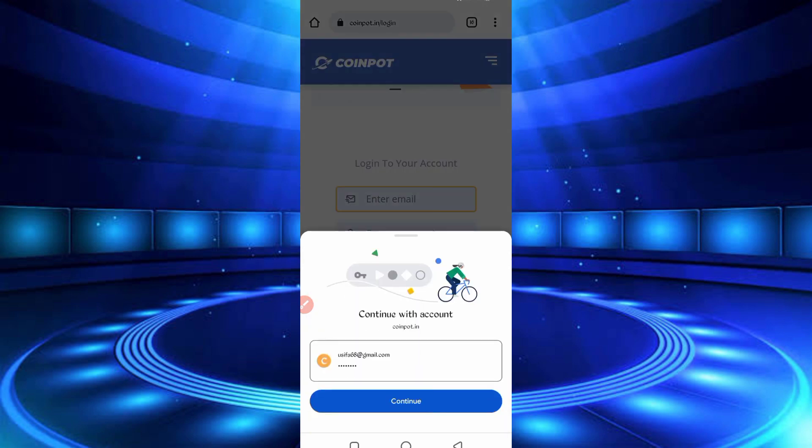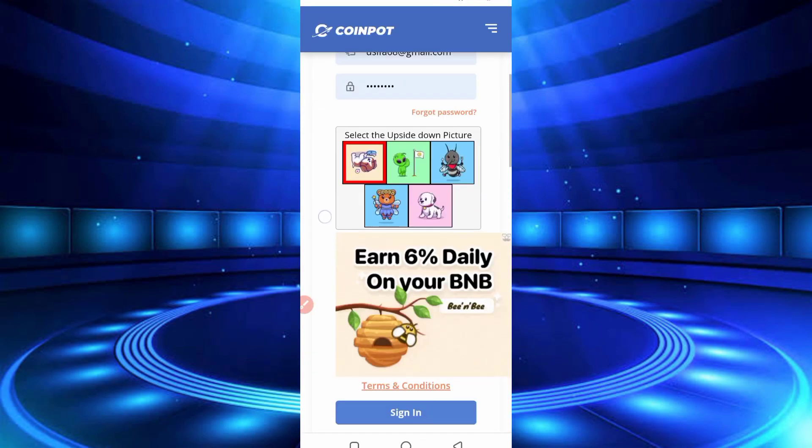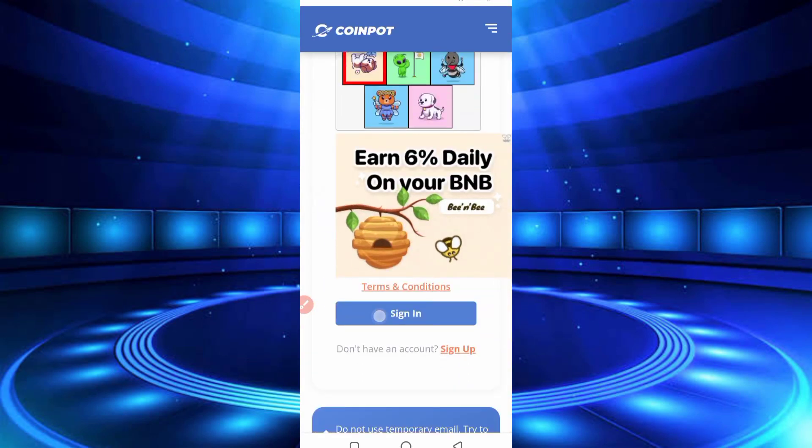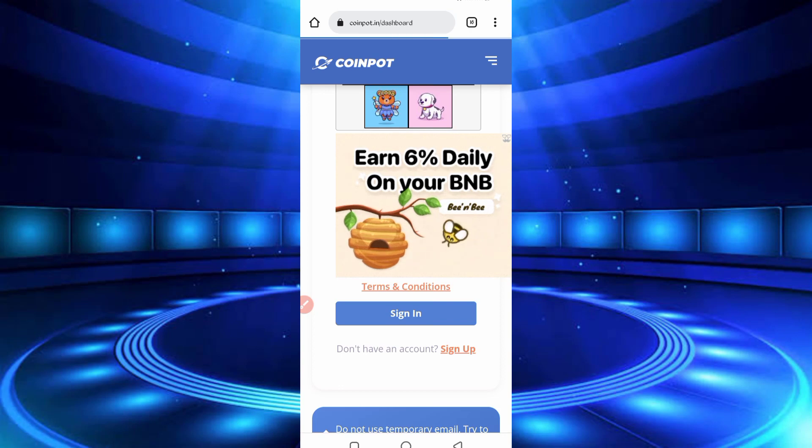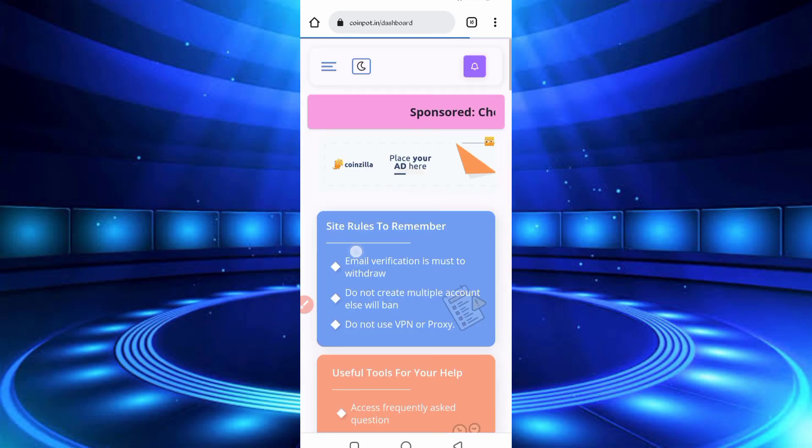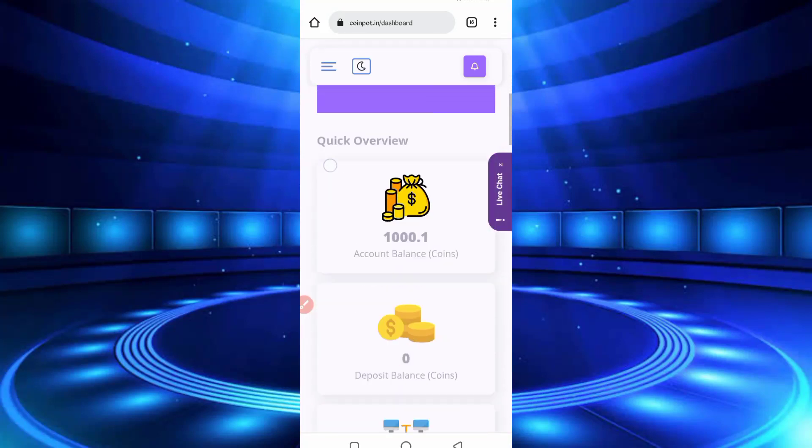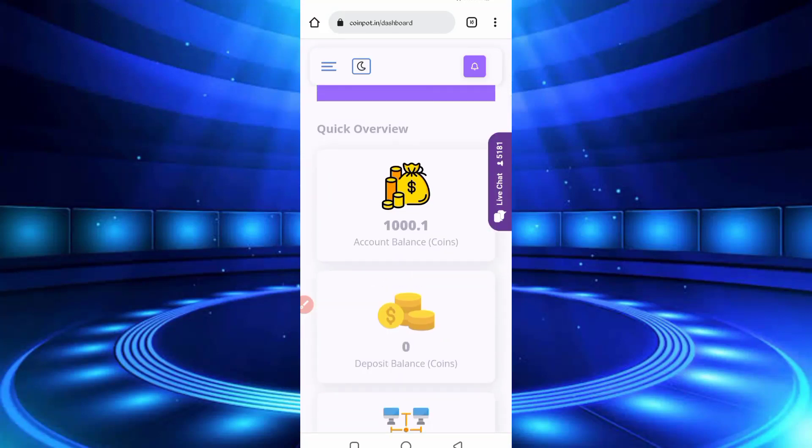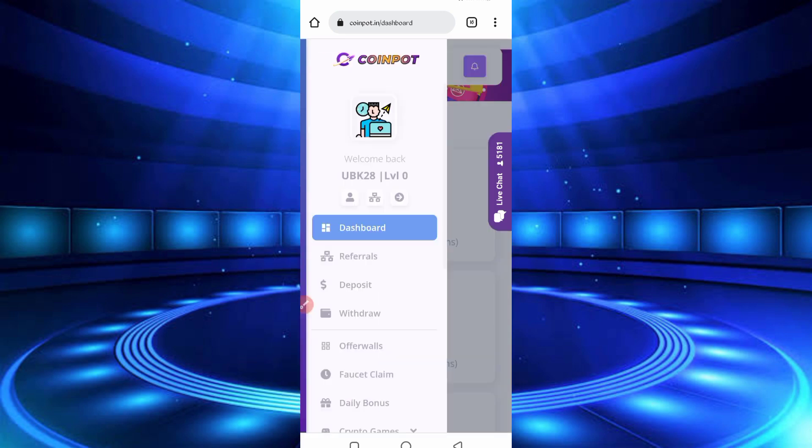So you can see the dashboard. I have 1000 point balance. So I will show you the payment proof first, then I will describe how you can earn. Just click on the menu bar. Here you can see the withdraw button, click on withdraw.